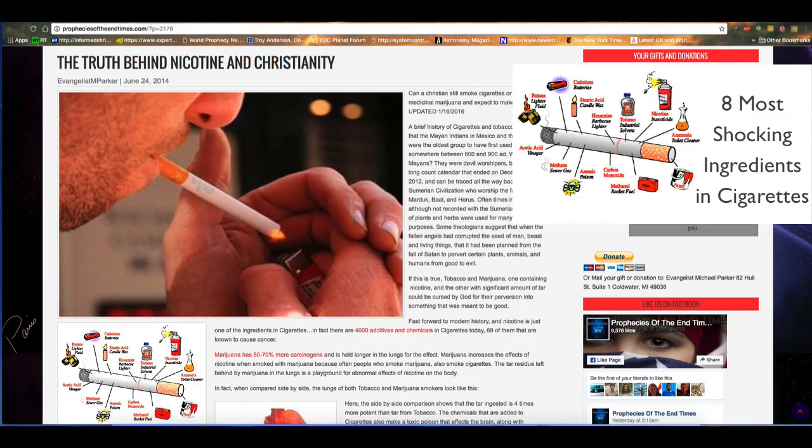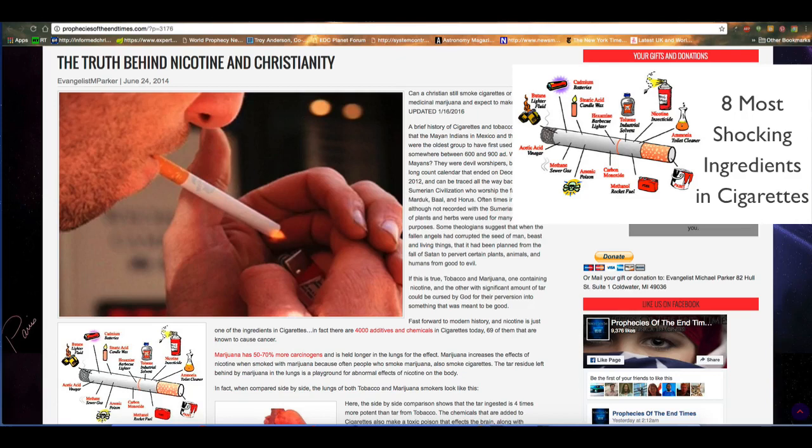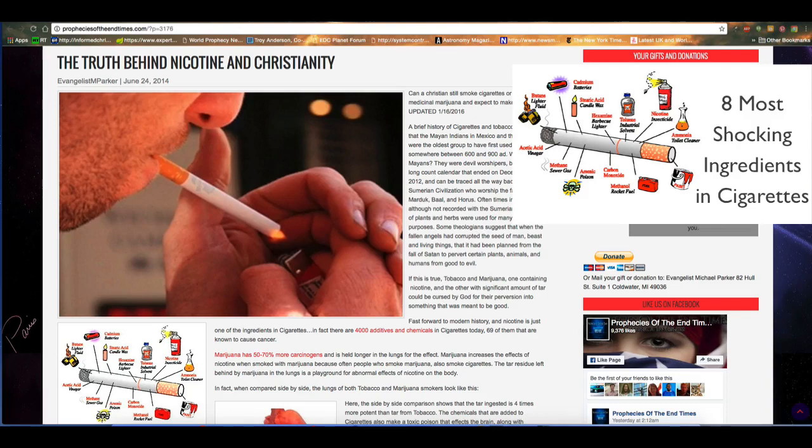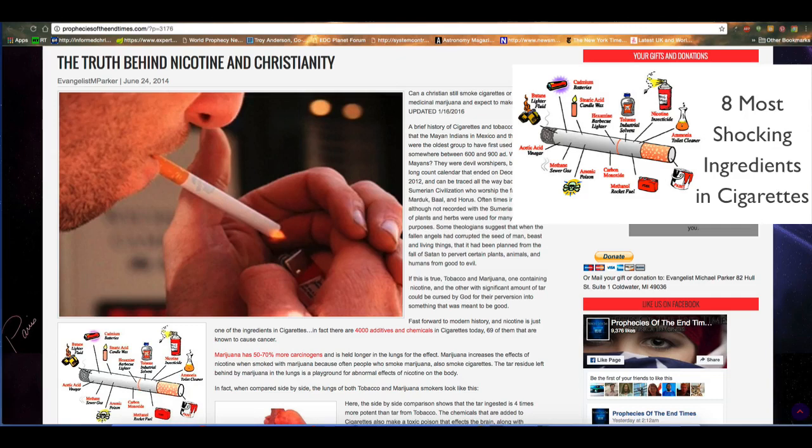Oftentimes in history, and although not recorded with the Sumerians, cultivation of plants and herbs were used for many different purposes. Some theologians suggest that when the fallen angels had corrupted the seed of man, beast and living things, that it had been planned from the fall of Satan to pervert certain plants, animals, and humans from good to evil. And that's very true.